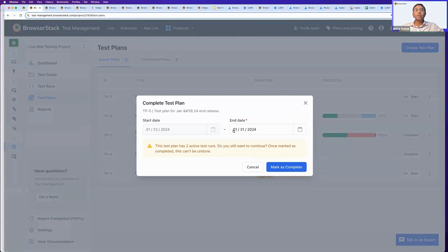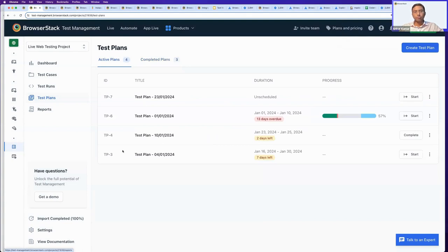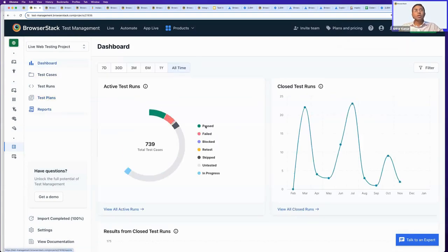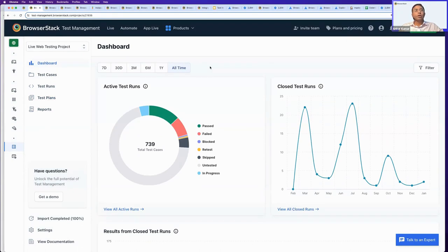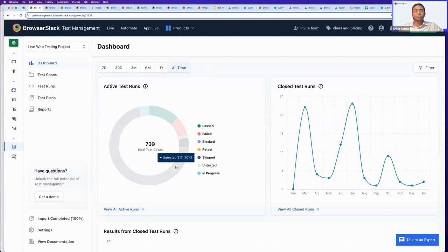I can mark today's date as the completed date and it moves to the completed plan bucket. Test plans give you a top-down view as a QA leader or QA manager to see your team's activity at both the overall and drill-down level. The dashboard gives you an overall perspective across different product modules: I can see 739 test cases that are part of my ongoing testing activity, with only 13% marked as passed, 8% failed, and 70% still untested — which is an action item to investigate why so many are untested.